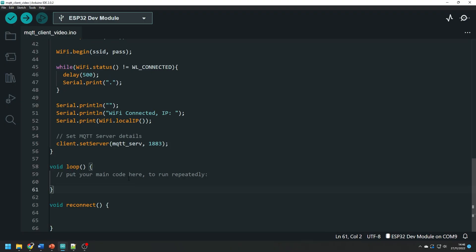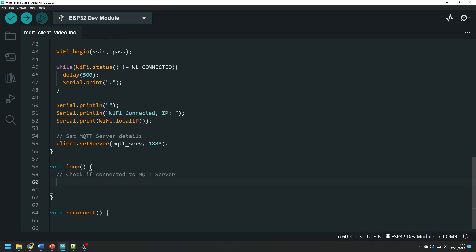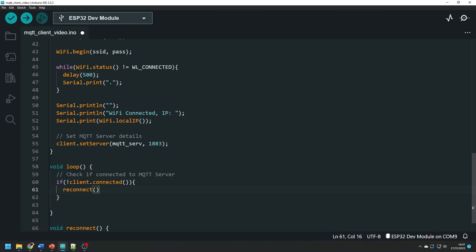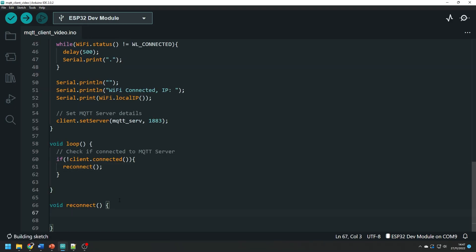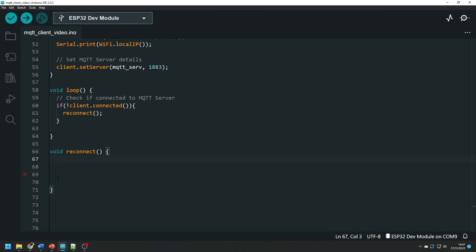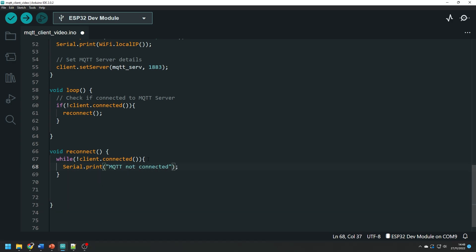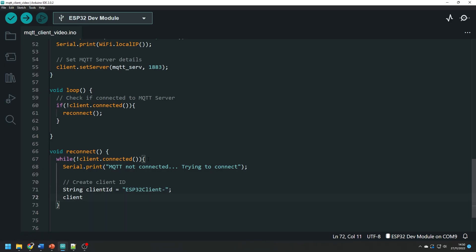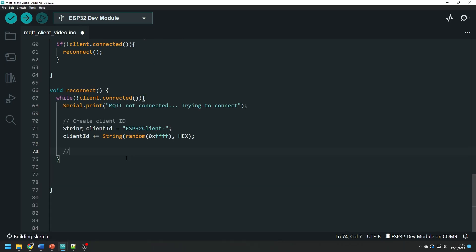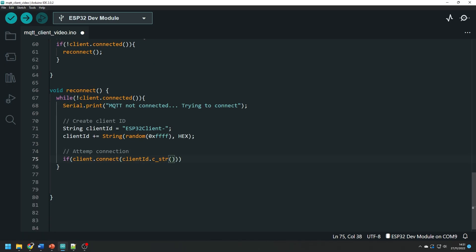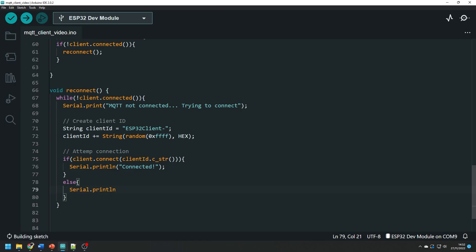The first thing we're going to do in our main loop is check if we are connected to the mqtt server. The first time the program enters this loop we won't be connected and so this function will run. Let's write this function now. In this function we create a while loop which loops until we are connected. I will print a debug message so that we can check what's going on. We then allocate a client id to this device in the form of a string and a random number appended to the end of the string. Then we attempt to connect to the mqtt server using the client.connect function with the client id as an argument. This function is used in the condition of the if statement. If the connection fails then we print out the error code for debugging.